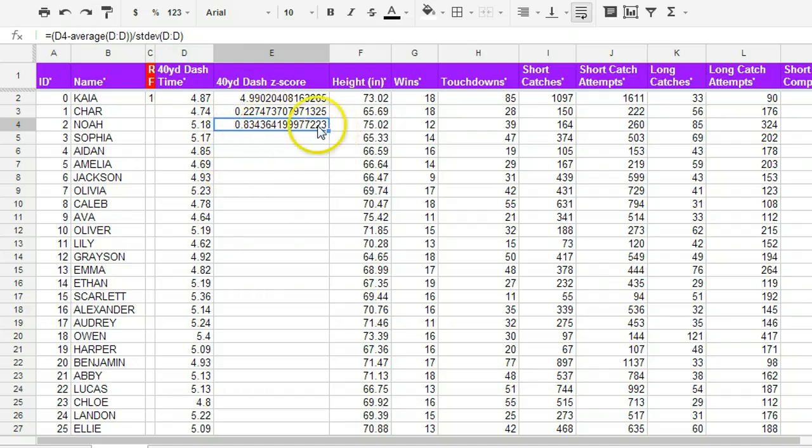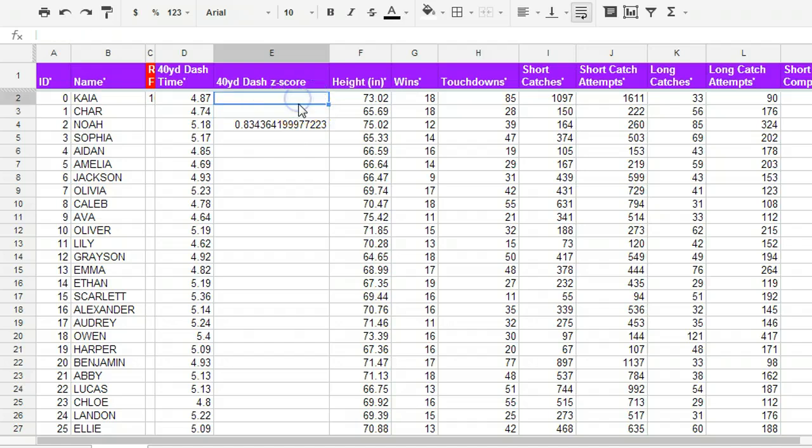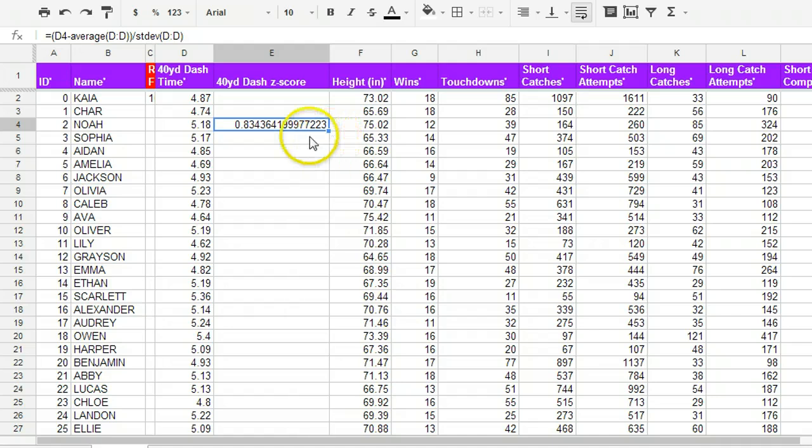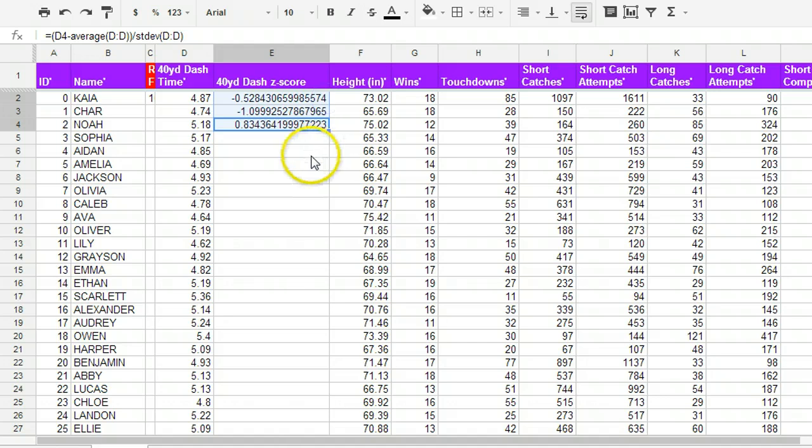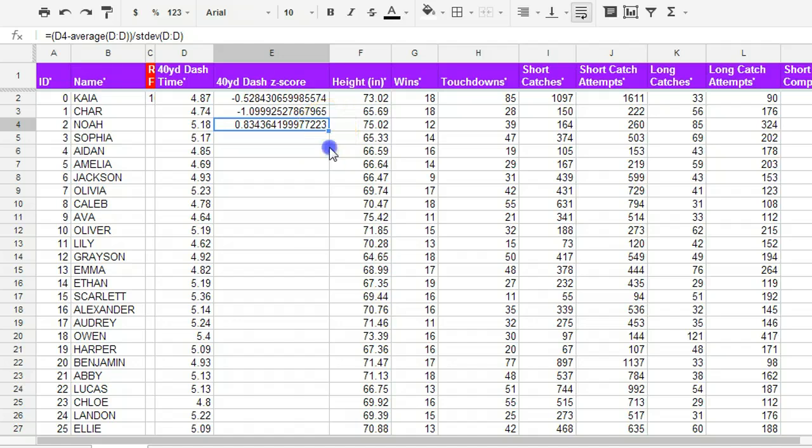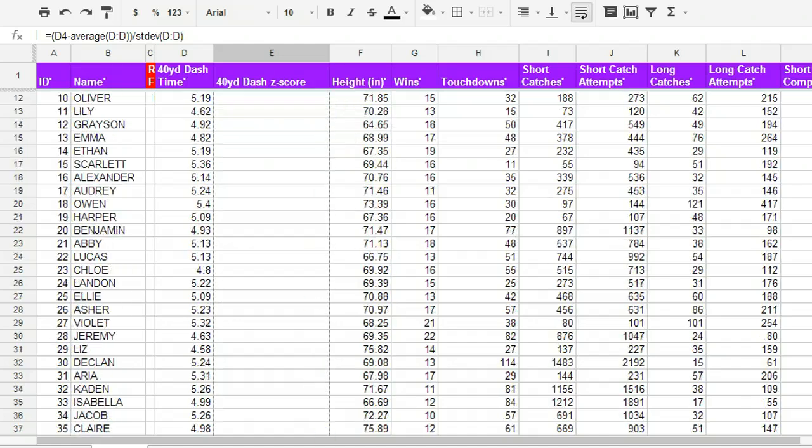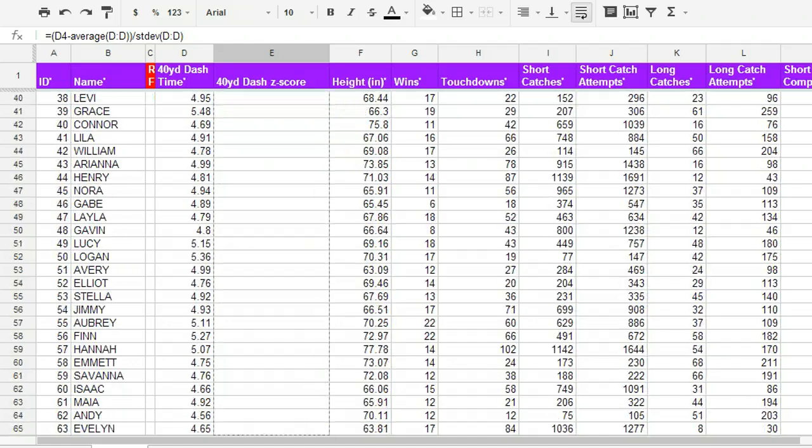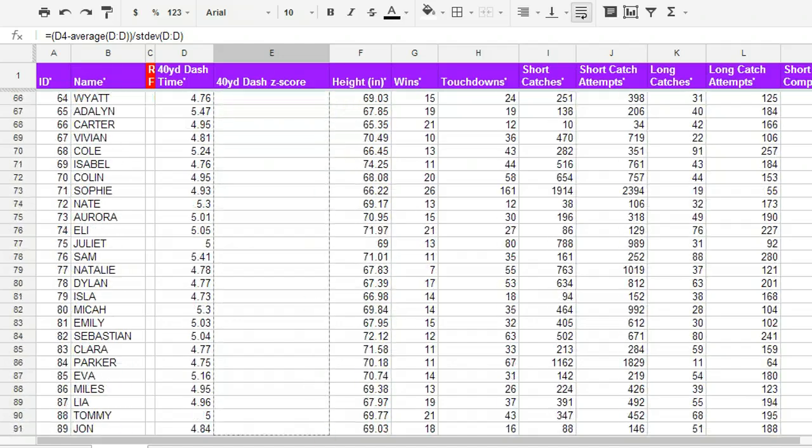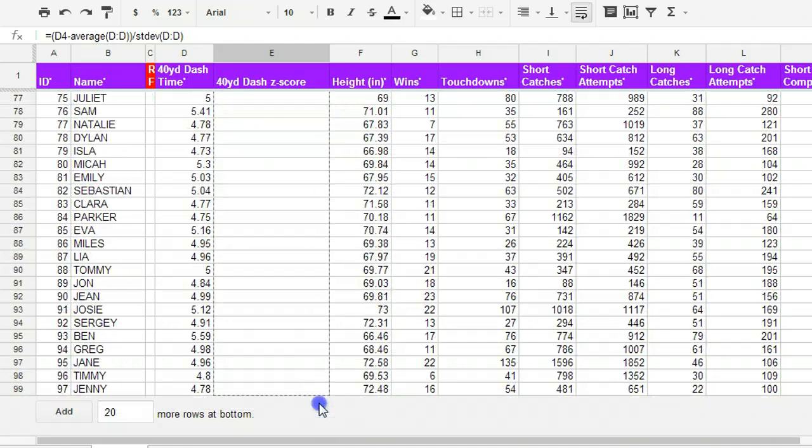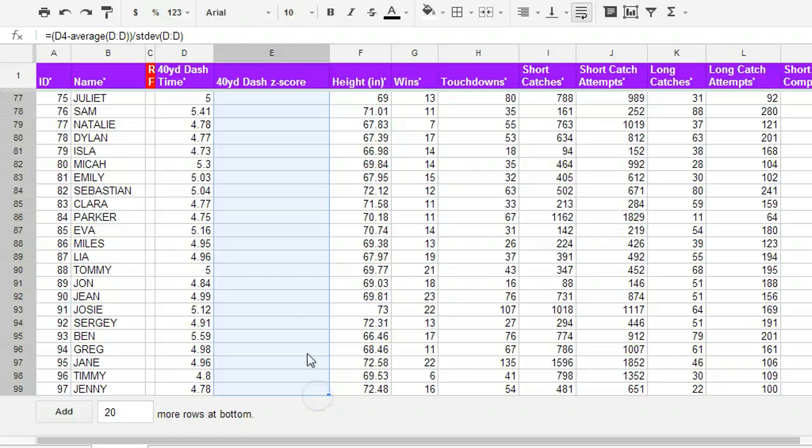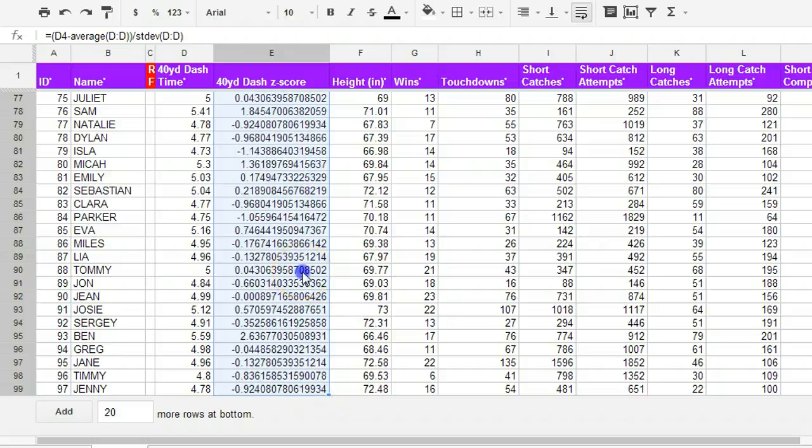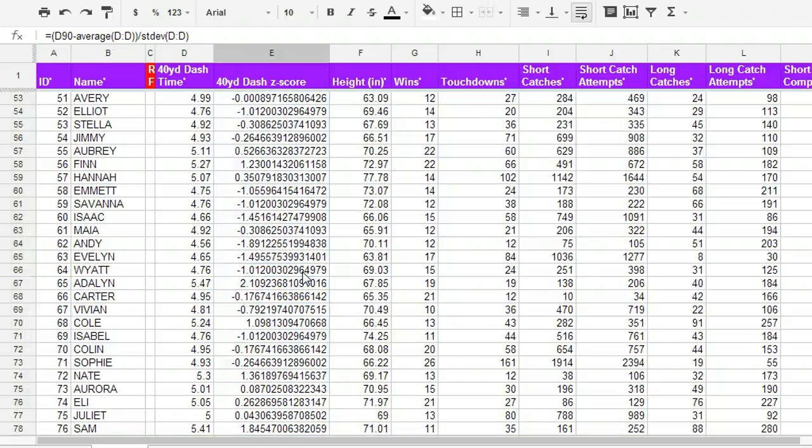What's cool now is I can actually delete these things that I made before. I don't need those. And I can drag from, if I click on the cell, I get a little box in the corner. And I can drag up to apply my formula everywhere above. And I can drag down to apply my formula to every single row in the spreadsheet.